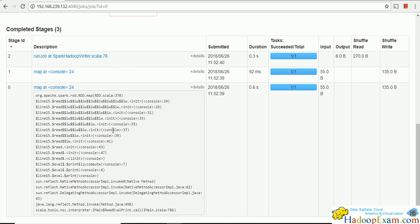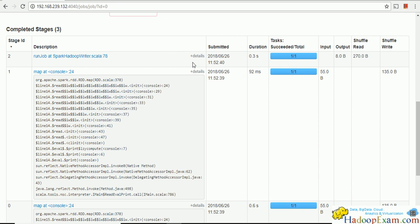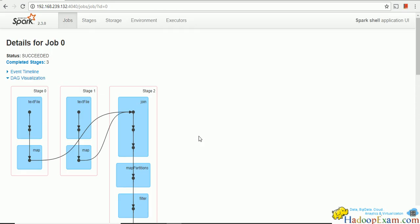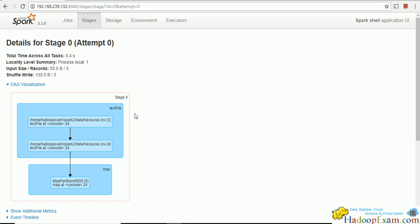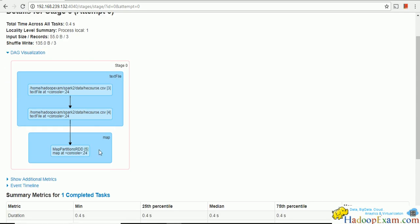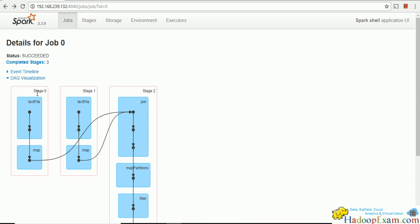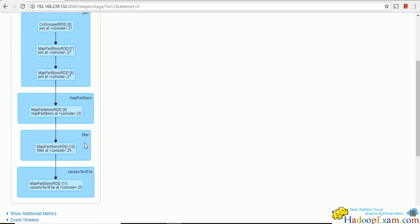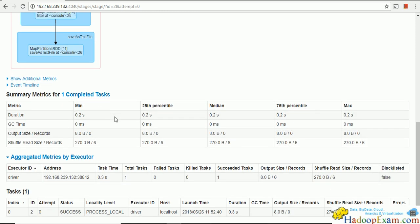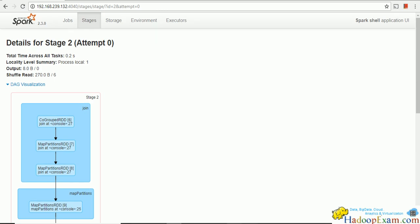If you click into each stage for detail, you can see what each stage is doing. In stage 0 you can see the text file loaded with some map partitioning done — only one completed task there. Clicking through to the join stage shows join, map partition, filter, and saveAsTextFile — again one completed task. So the total task count per stage and all the detail is visible here.